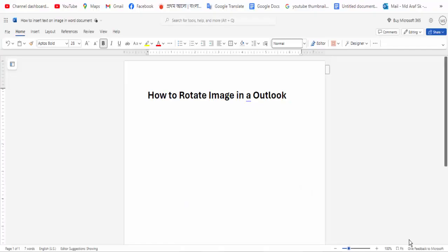Hi guys, assalamualaikum. How are you all? I hope you are well. Welcome back to my channel. In this new video, today's video is how to rotate image in Outlook. So let's get started. First, open your Outlook document.